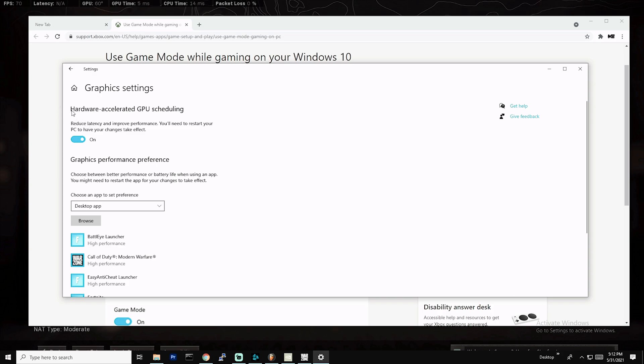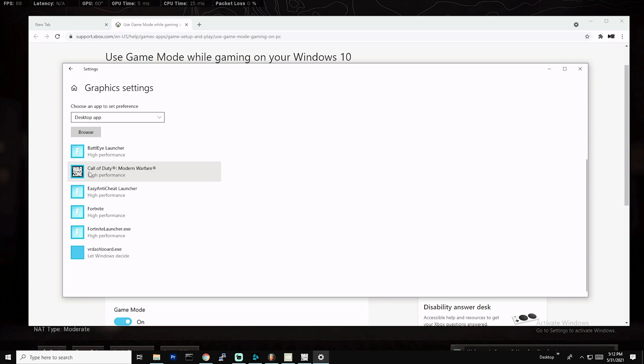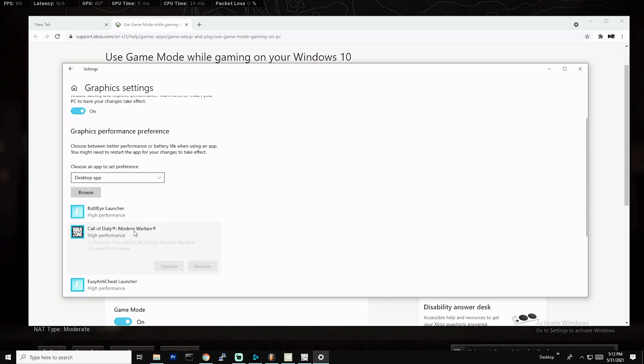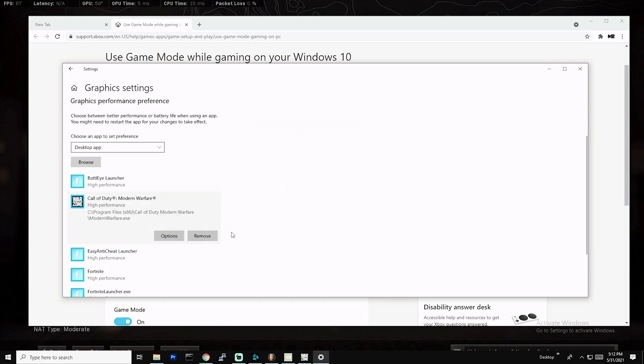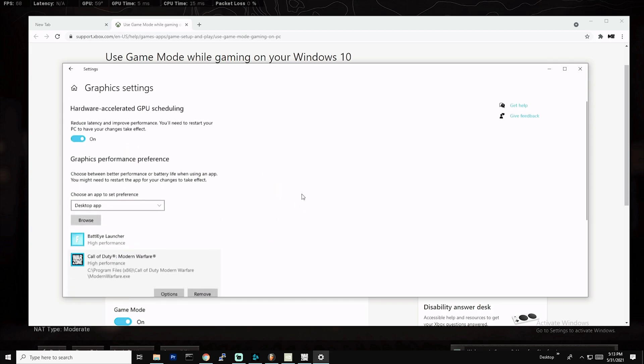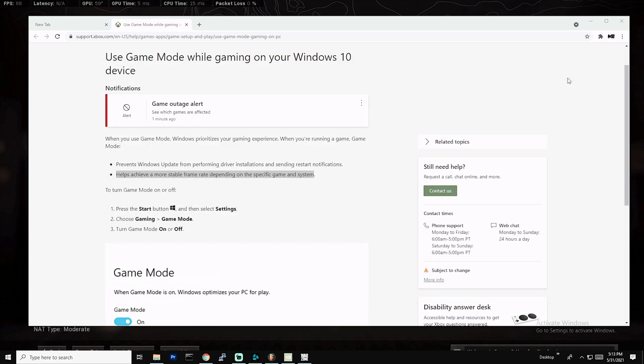Another thing I want to show you guys in the graphics settings, I turn hardware accelerated GPU scheduling on to reduce latency and improve performance. So I turned my hardware accelerated GPU scheduling on. Definitely give this a shot if you're having any issues with stuttering or latency problems. Another thing you can do is in modern warfare, you can go ahead and add the app under your graphics settings, under the options set it to high performance. You can let Windows decide, but I choose to set it high performance obviously because we don't want to power save, we want to get the highest amount of FPS.